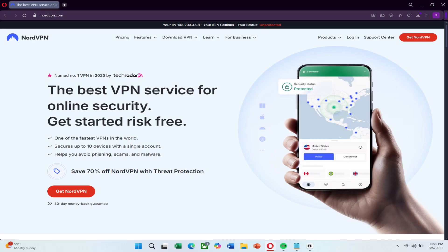Before we begin, I recommend NordVPN for fast, secure and reliable VPN service to help avoid connection issues. You can find a link to try NordVPN at a great price in the description below.